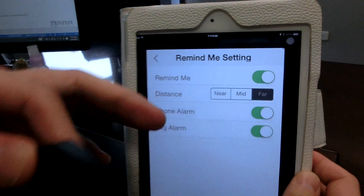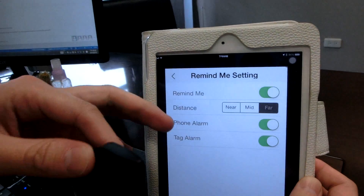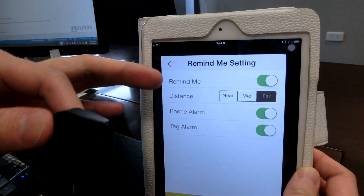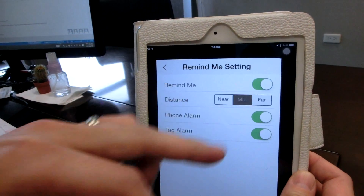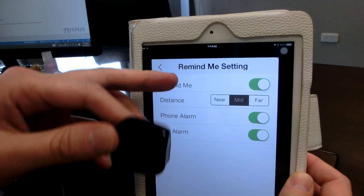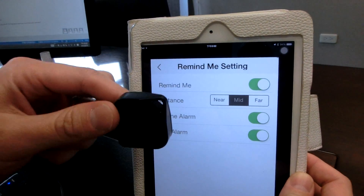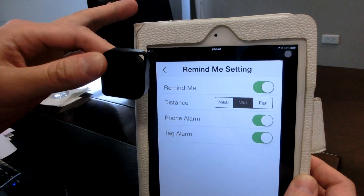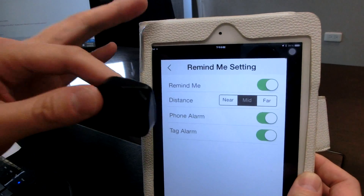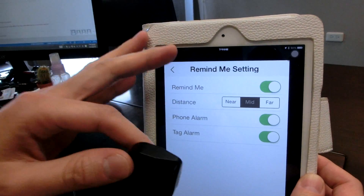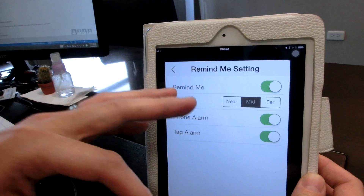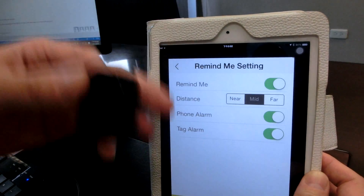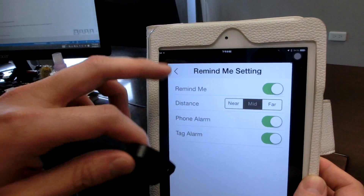So if your child or your pet goes beyond your device by more than 10 meters — for example if you set it to mid — it will start beeping and then you'll know that you need to find your child or your pet.